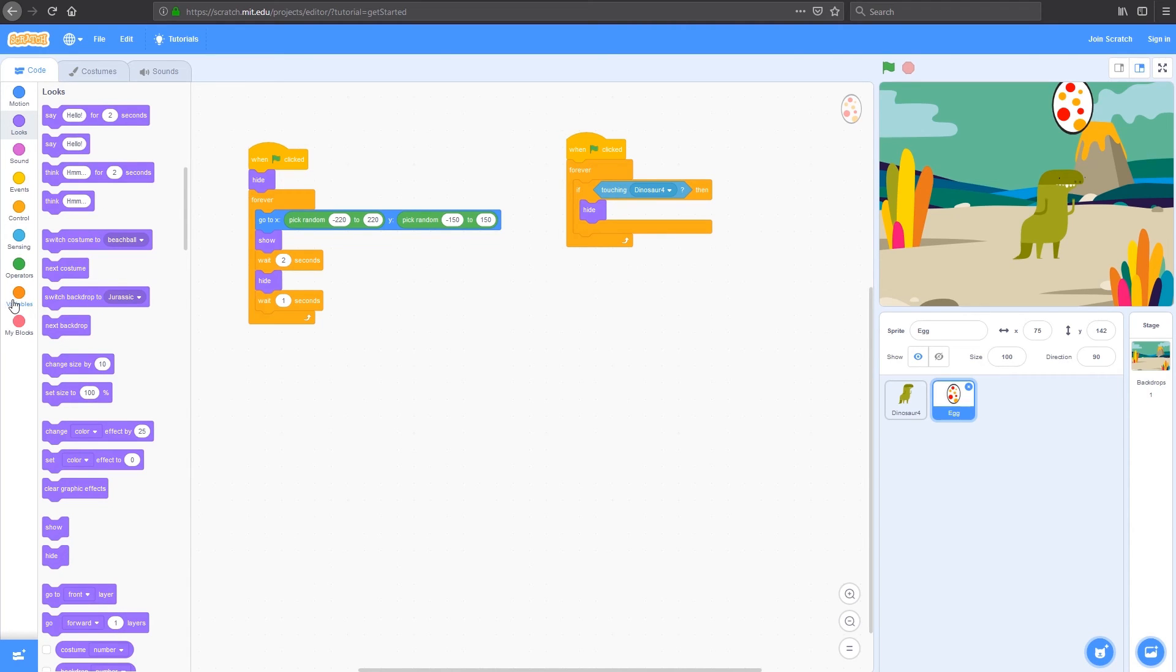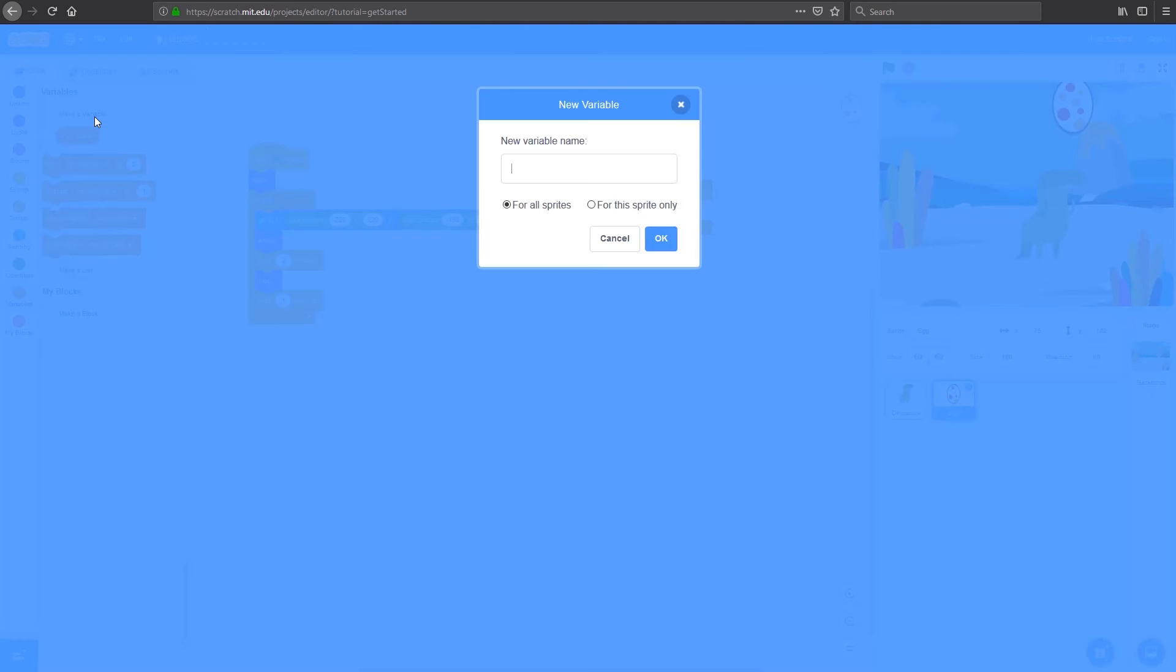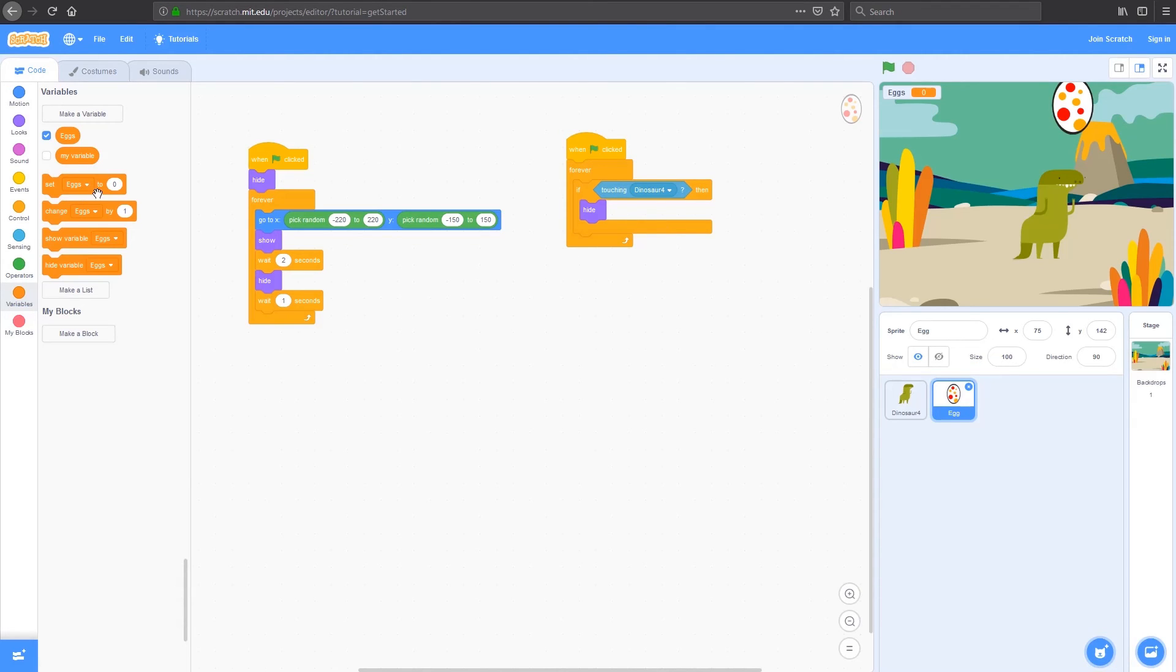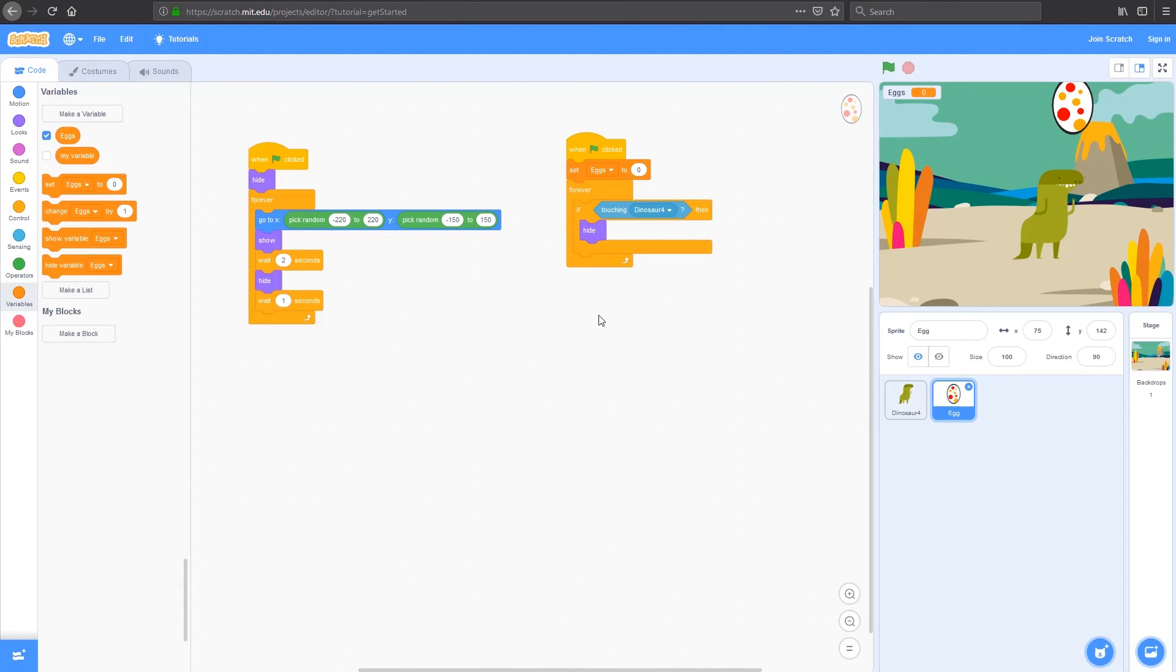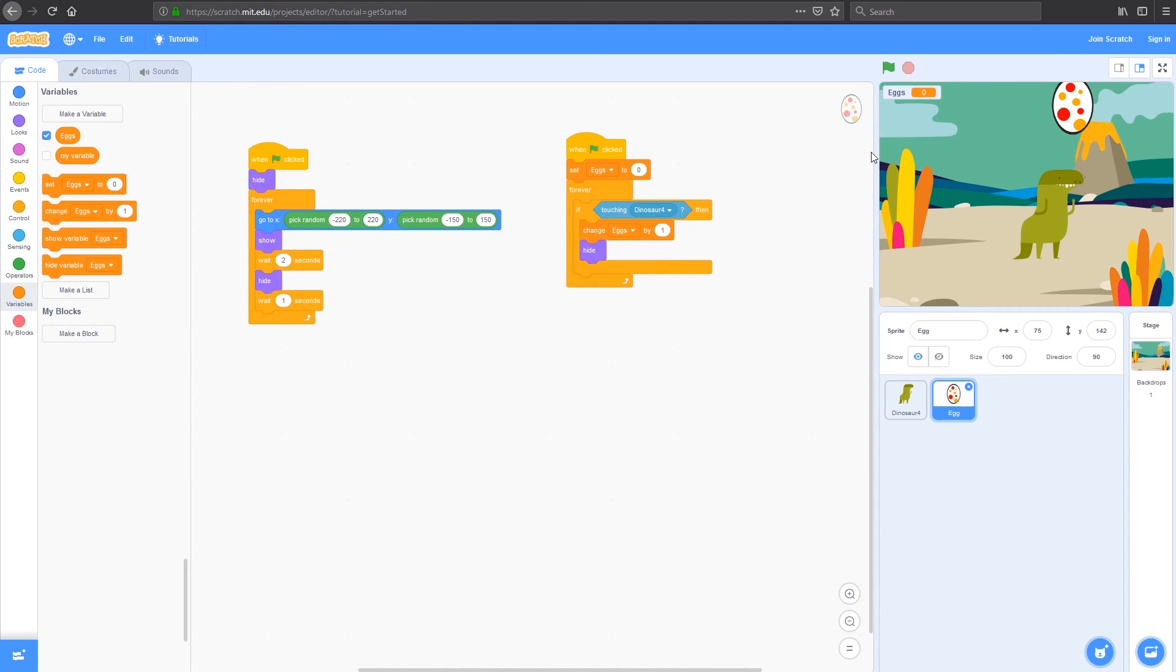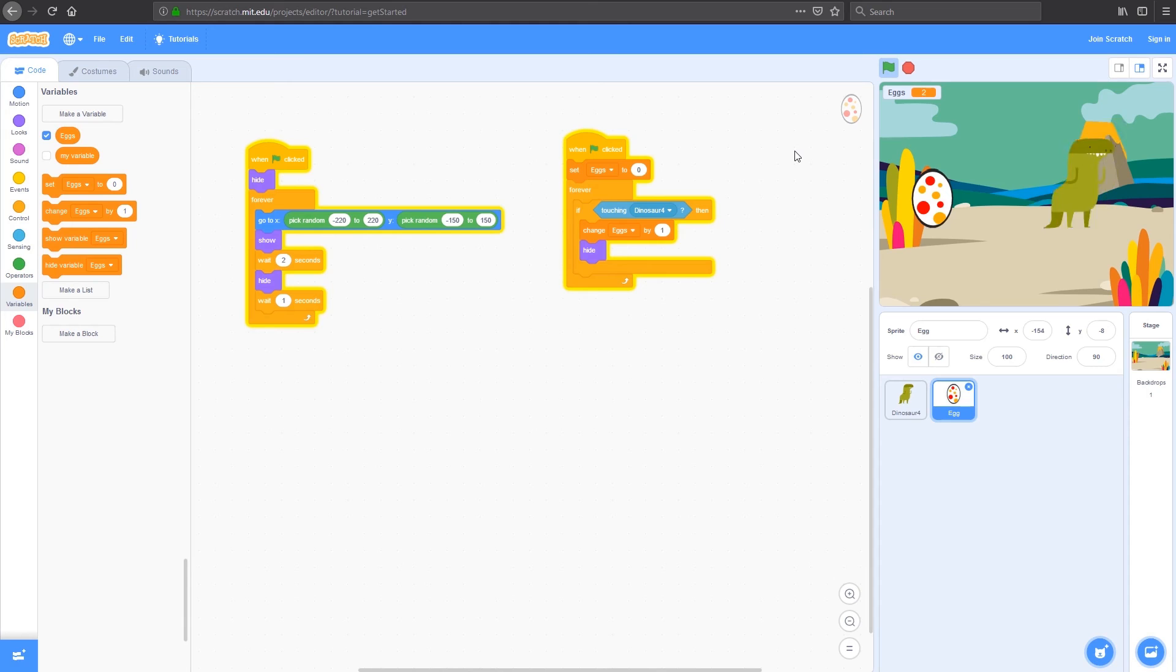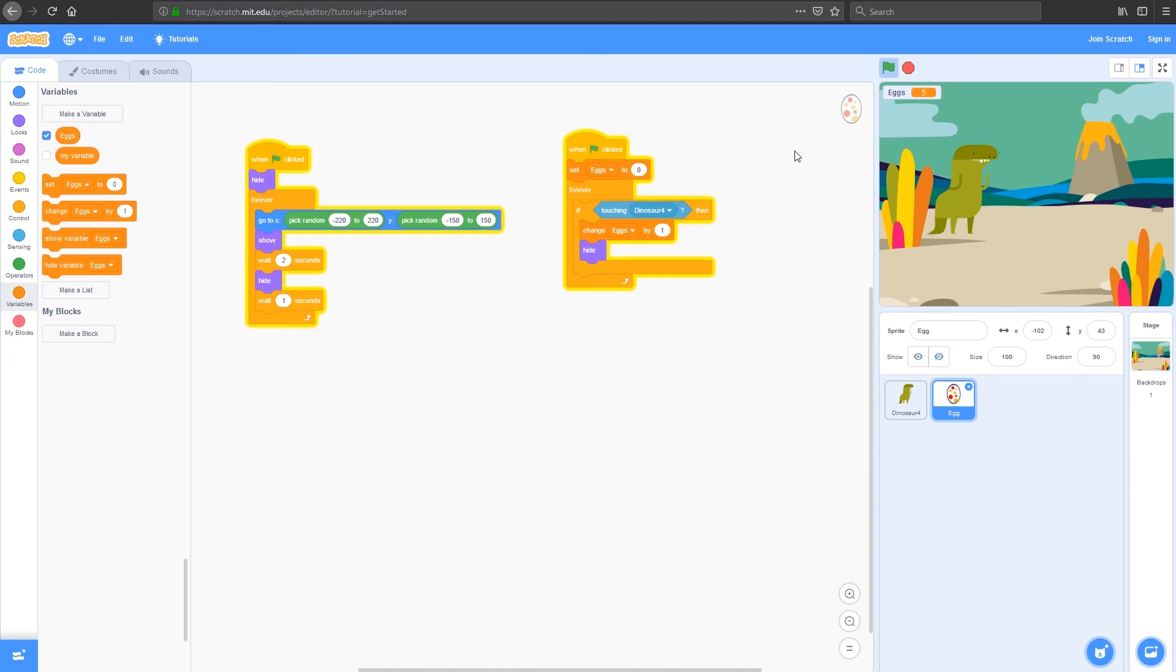Now these are new and we'll do a whole video on how variables work. But we're going to make a new variable today and we're going to call that eggs. The eggs variable, we're going to set to 0 at the start of every game whenever the flag is clicked, and then change it by 1 every time the dinosaur touches the egg. If I press the flag and I move my dinosaur up and touches it, the egg goes up by 1 and the egg hides. You can see we can collect eggs all day.